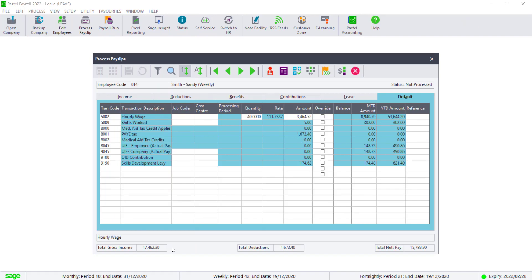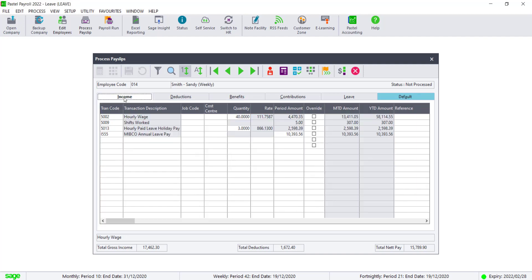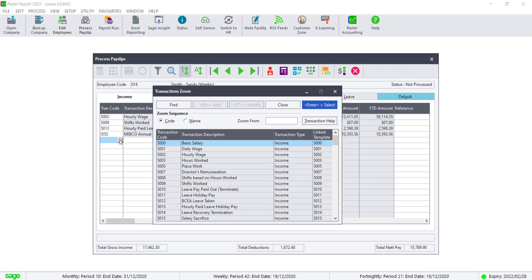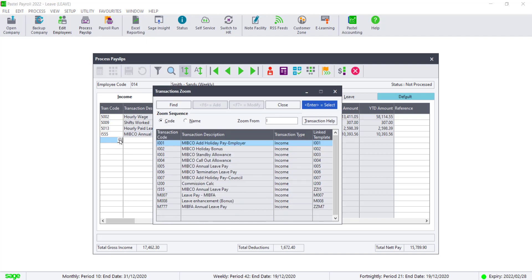Take note of the total gross income, the total deductions and the total net pay. Click on the Income tab. In the first available line, add in the code I007.